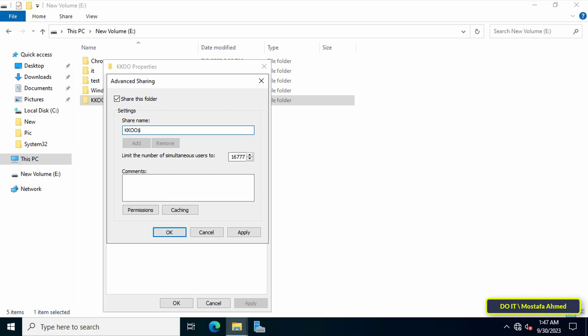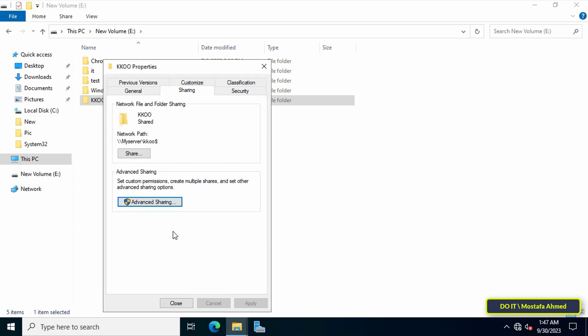This is the most important thing in the folder sharing process. Without the dollar character, the folder will not be hidden. Then click on apply button and ok button. This is the full path to the folder.